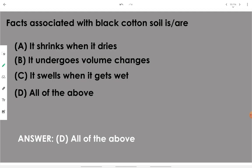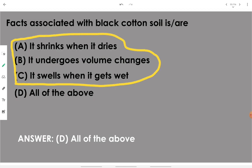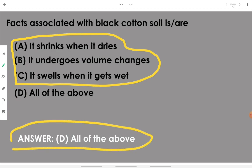Facts associated with black cotton soil: it shrinks when it dries — when moisture leaves BCS it shrinks; it undergoes tremendous volume changes when moisture is added or removed; it swells when it gets wet. All three points indicate volume shrinkage or expansion properties upon addition or removal of moisture from black cotton soil, so the answer is all of the above.